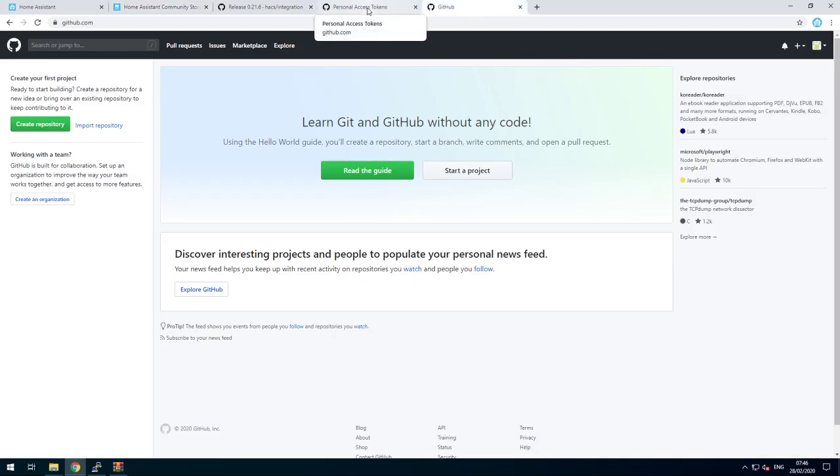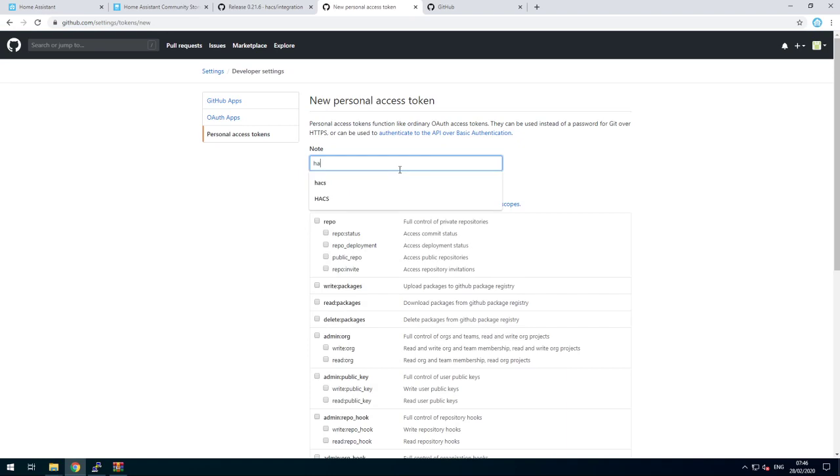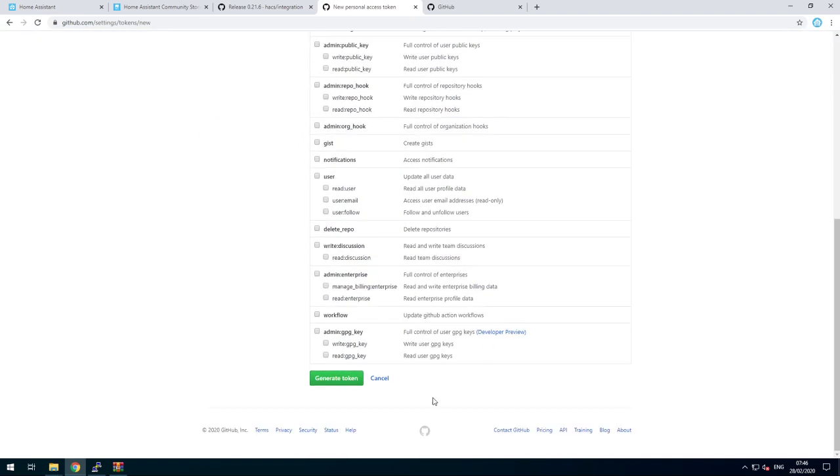Then you need to create a GitHub token. Go to the token site, generate new token, call it HACS, scroll down, generate token.